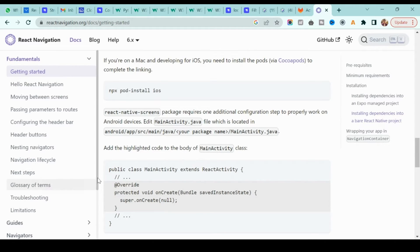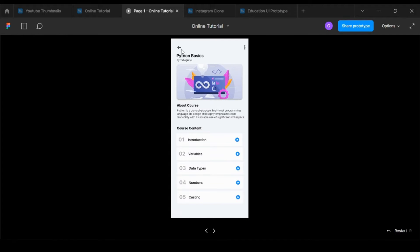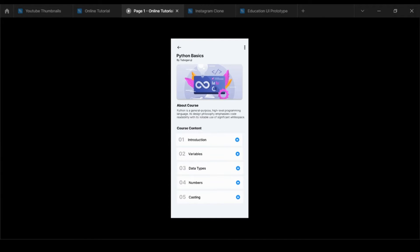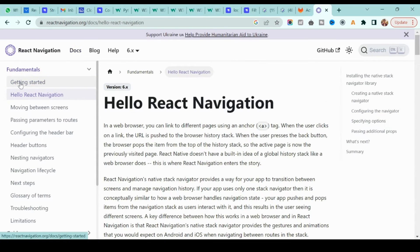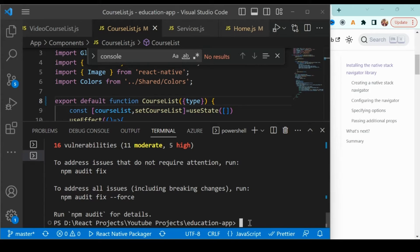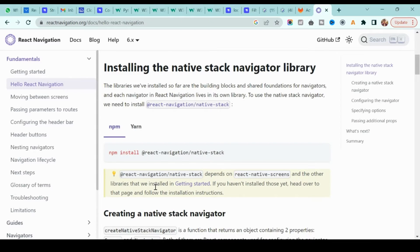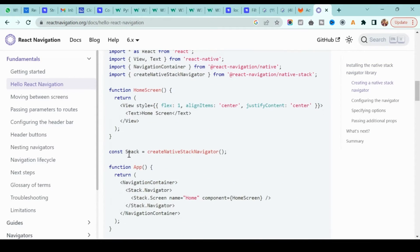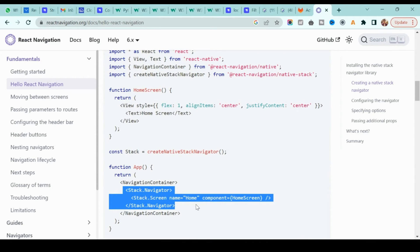React Navigation provides different types of navigation — for example, stack navigation or tab navigation. In this example we are going to use stack navigation because we are jumping from one screen to another, and it's completely stack-based. Go to the 'Hello React Navigation' page — it explains how to use stack navigation. After installing those two dependencies, you also need to install the stack navigator.